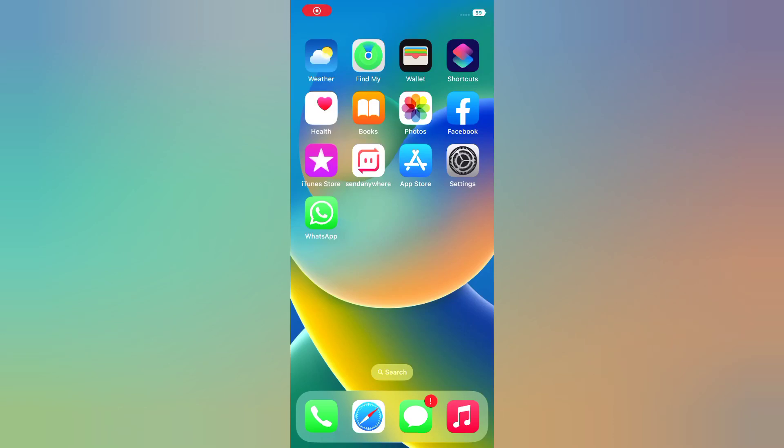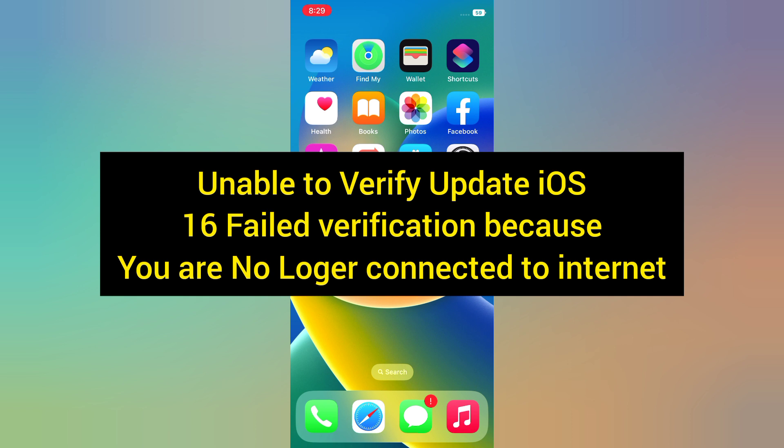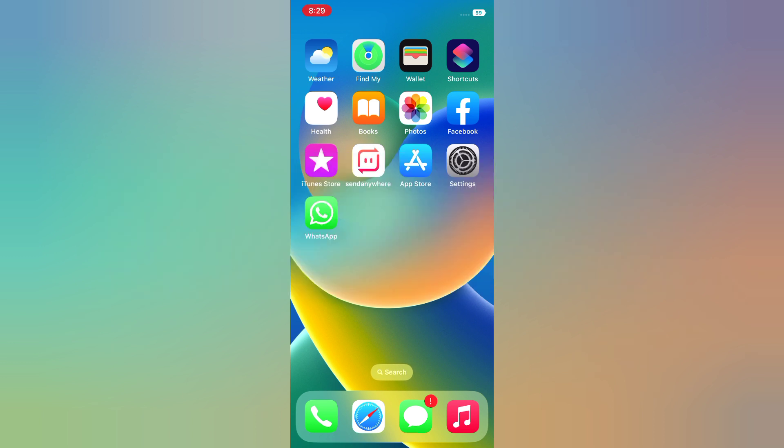Hello everyone, welcome back to my channel. Today in this video I will show you how to fix 'Unable to Verify Update iOS 16 Failed verification because you are no longer connected to internet.' First of all, subscribe to my YouTube channel and press the bell icon to get new tech videos.